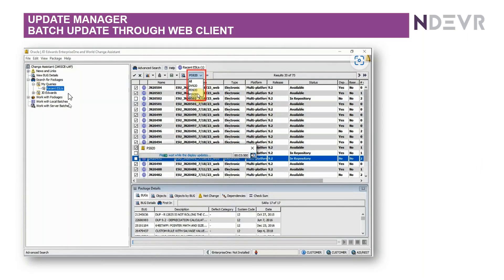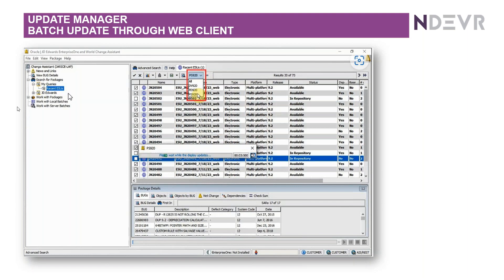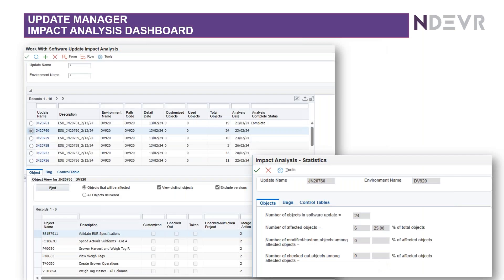Somewhat related to that, within Change Assistant, you can now also do multiple ASUs, apply multiple ASUs at once, deploy them, apply them. That is through the Change Assistant, and you just select the ASUs that you want to apply, and away you go. So that's another enhancement that has been delivered.